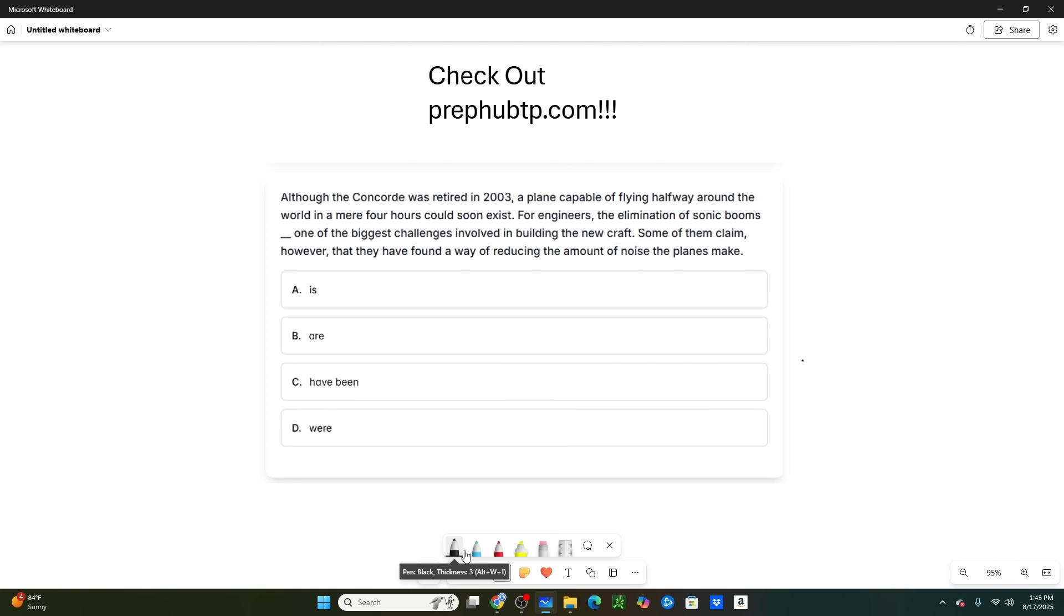Alright, so tip number one is going to be subject-verb agreement. The way that you're going to identify that you can use this trick on a question is simply by looking at the answer choices. You can see that all of these answer choices are different tenses. Some of them are singular, some of them are plural. So that's how you know that it is testing you on subject-verb agreement.